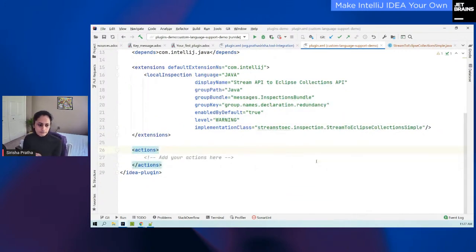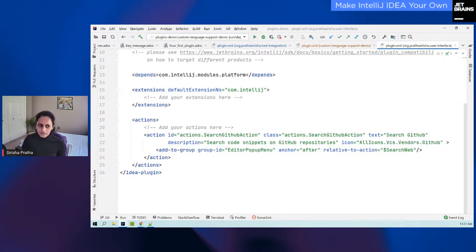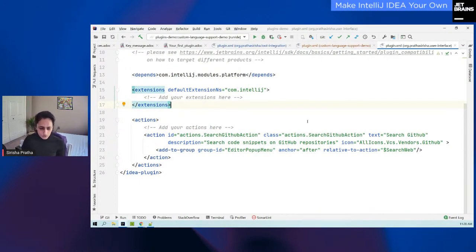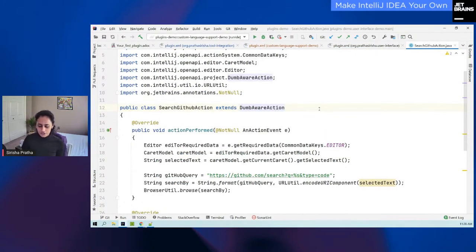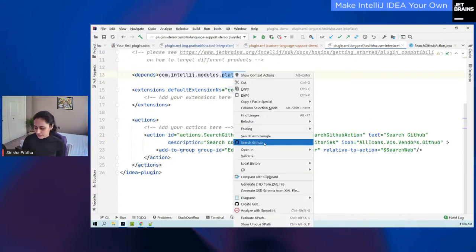For the user interface demo, I don't have any extensions — I'm not extending from an existing extension point. Instead, I'm registering a new action. This is another way to extend your IDE and add new actions. In this case, if you remember from the demo, I was adding a new editor pop-up menu option. The action has an ID, a class — the starting point — and in this case I'm extending from 'DumbAwareAction.' It also has text, which is the same text you will see when you right-click. You also have a long description and icon. I'm using icons that appear elsewhere in your IDE, and they're part of the IntelliJ platform SDK.